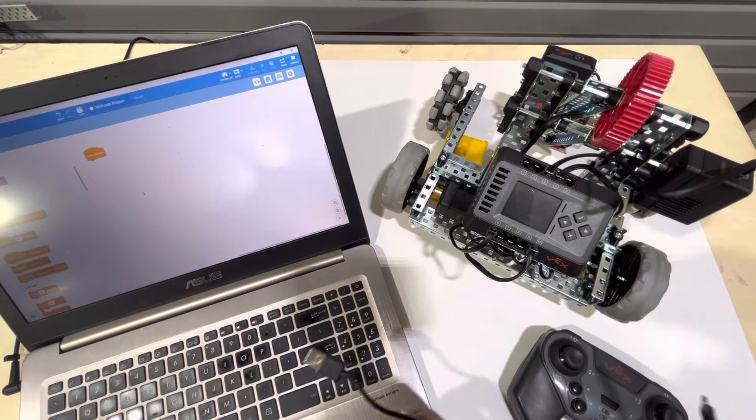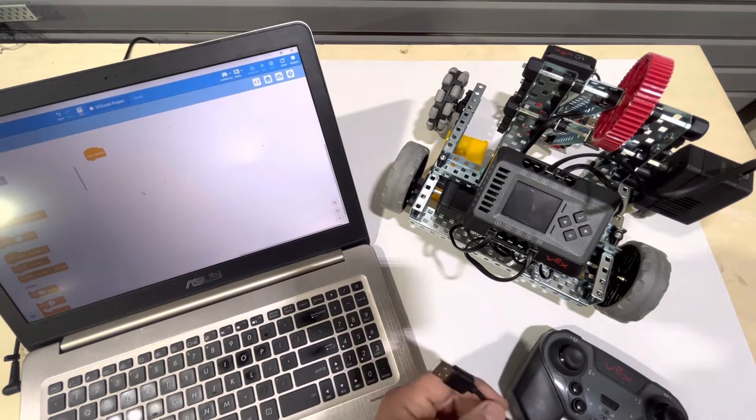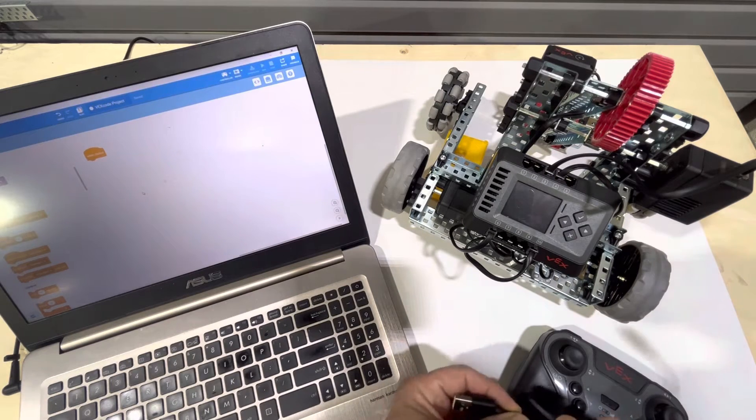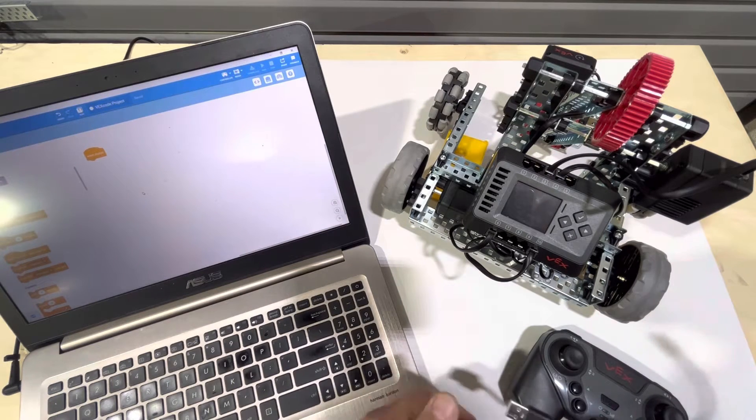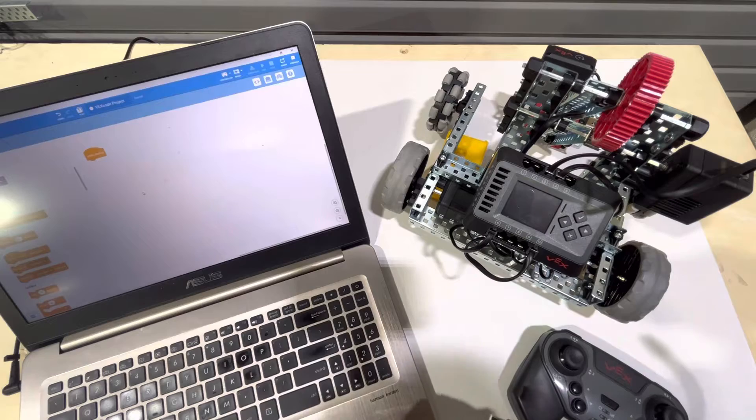Hi, we're going to go ahead and connect the VEX EXP brain to the computer and download a program.